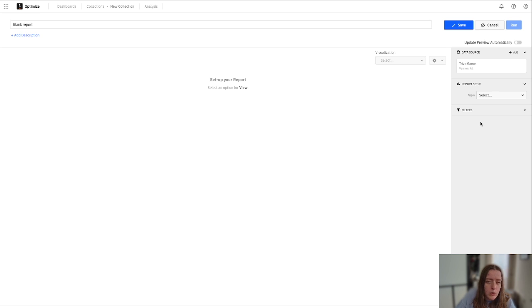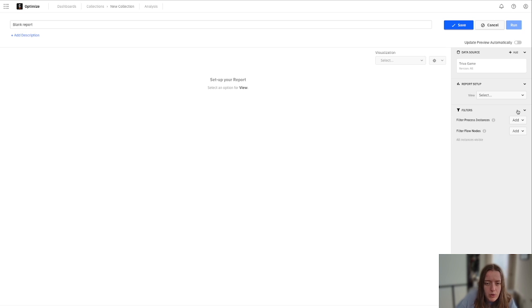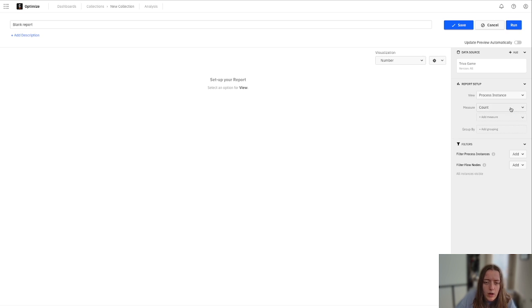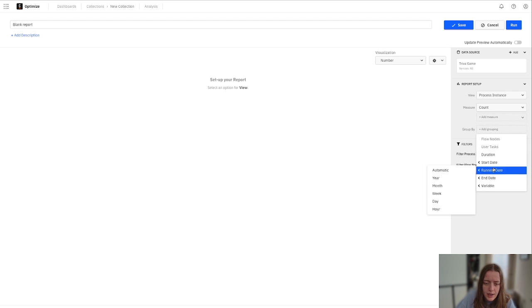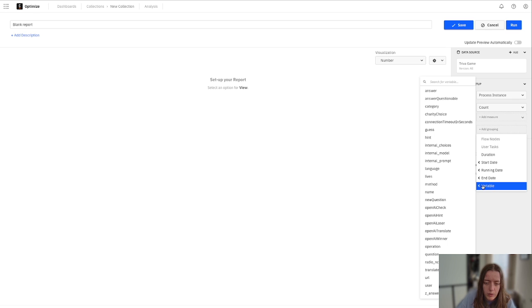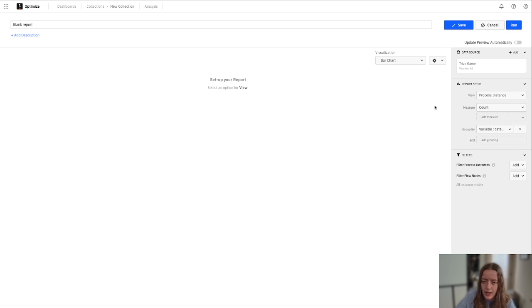We can really show almost any set of data that we have set up for our variables in our model. So for example, maybe let's show how many categories are played. So let's show the count. We're going to group it by variable here. And the cool thing is when you're grouping by that variable, you're able to see everything in here. So showing that category.